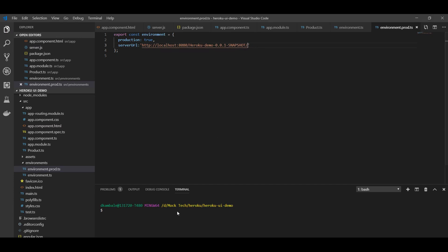Let's copy our backend server URL. I will paste it as the base URL. Now let's build our Angular project in production mode using ng build --prod, and we will deploy the generated destination folder into our Tomcat.